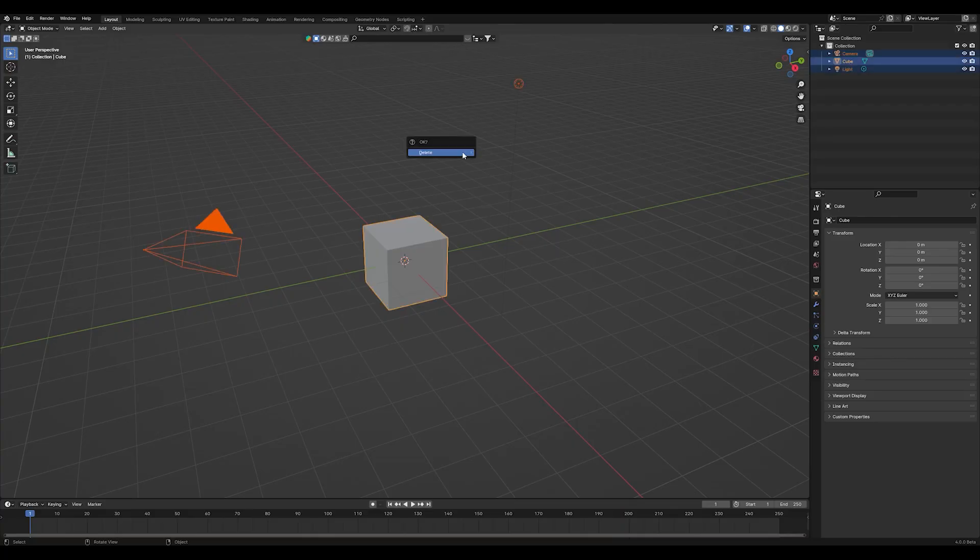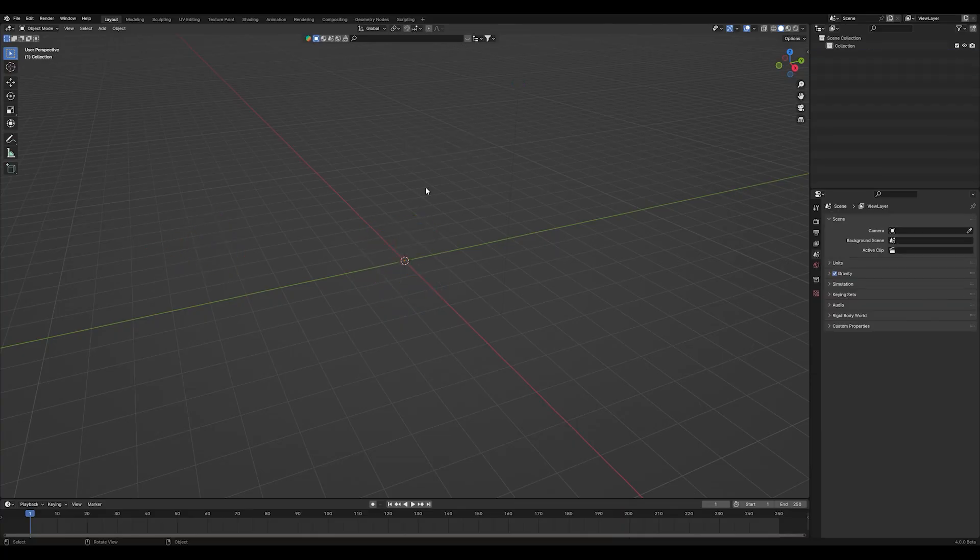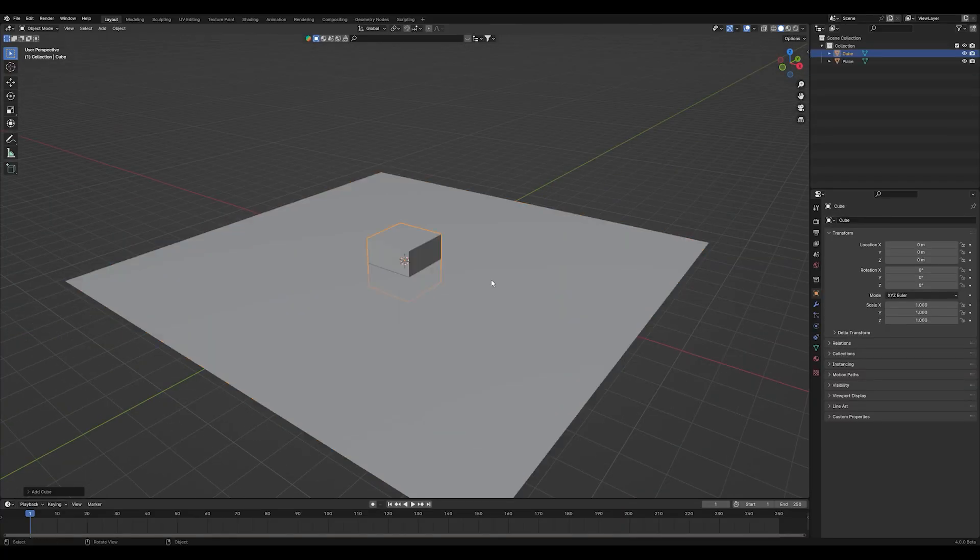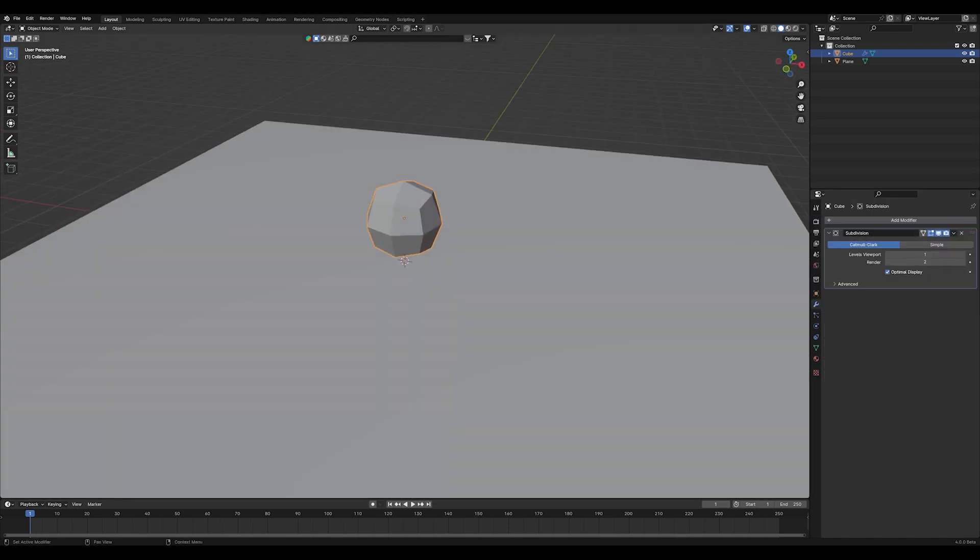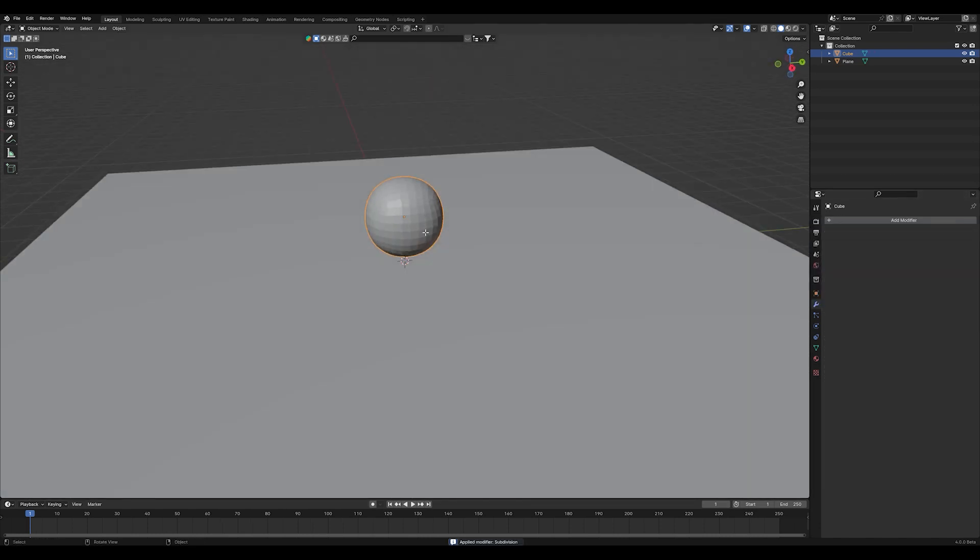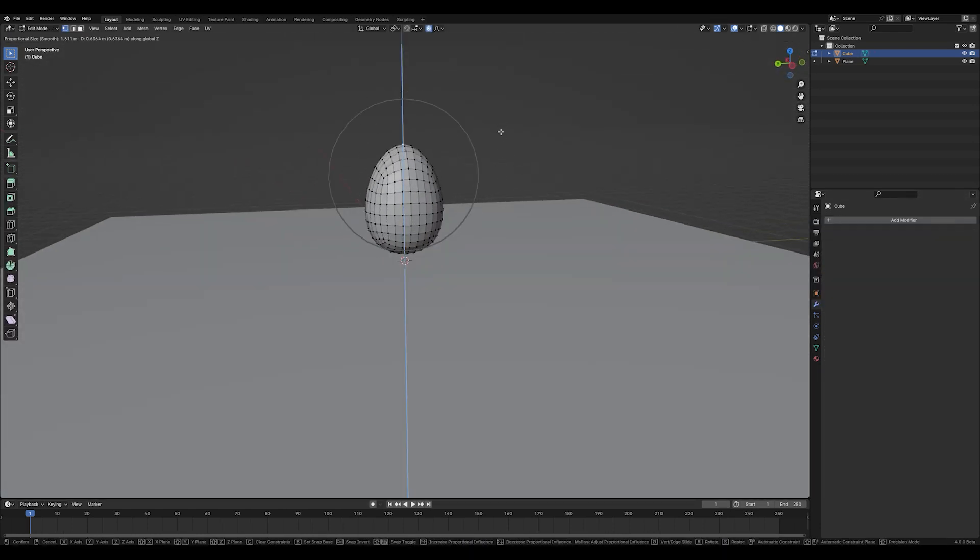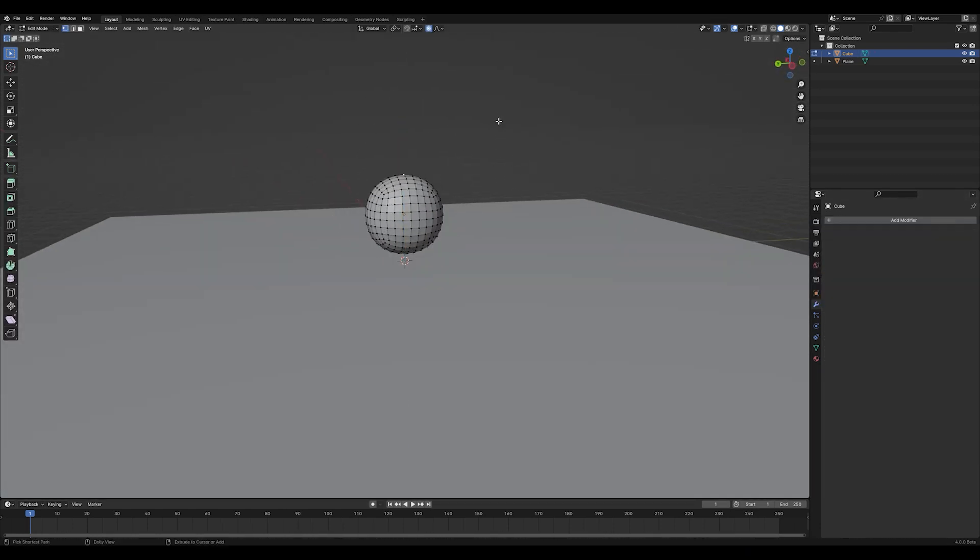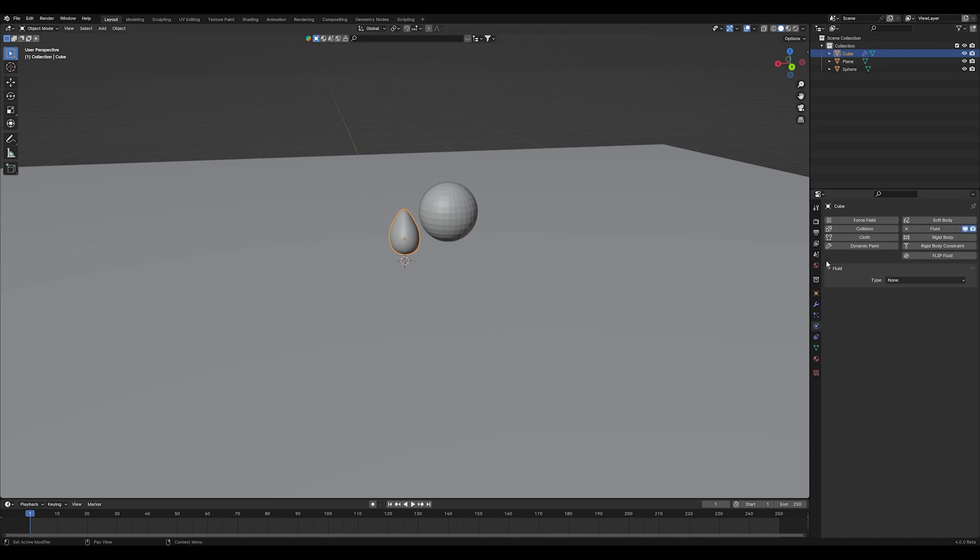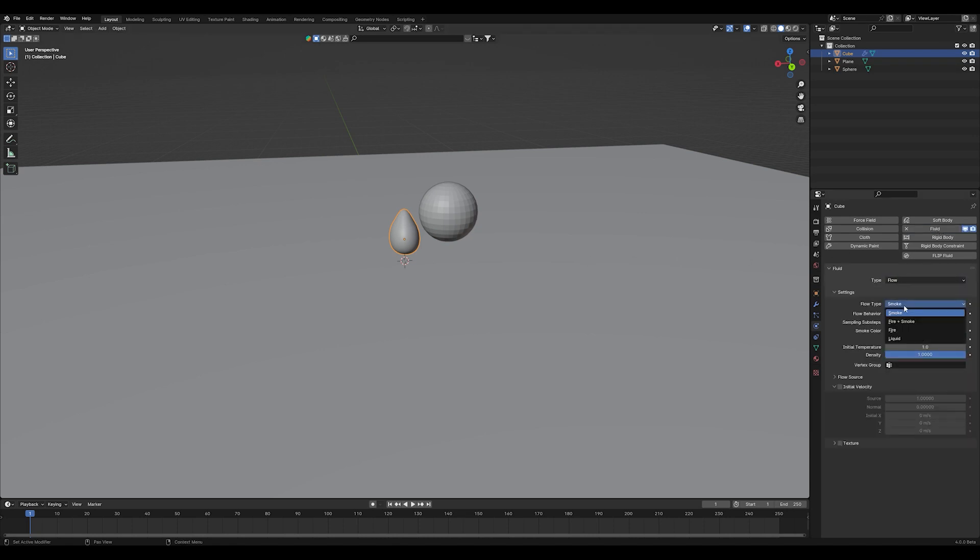So first step, delete everything in your scene as always. Then add a plane and a cube and subdivide the cube. Bring it into the shape of the paint drop as I said earlier. Then add a fluid modifier to it and set it to flow. And of course flow behavior is geometry. Set your flow type to liquid.